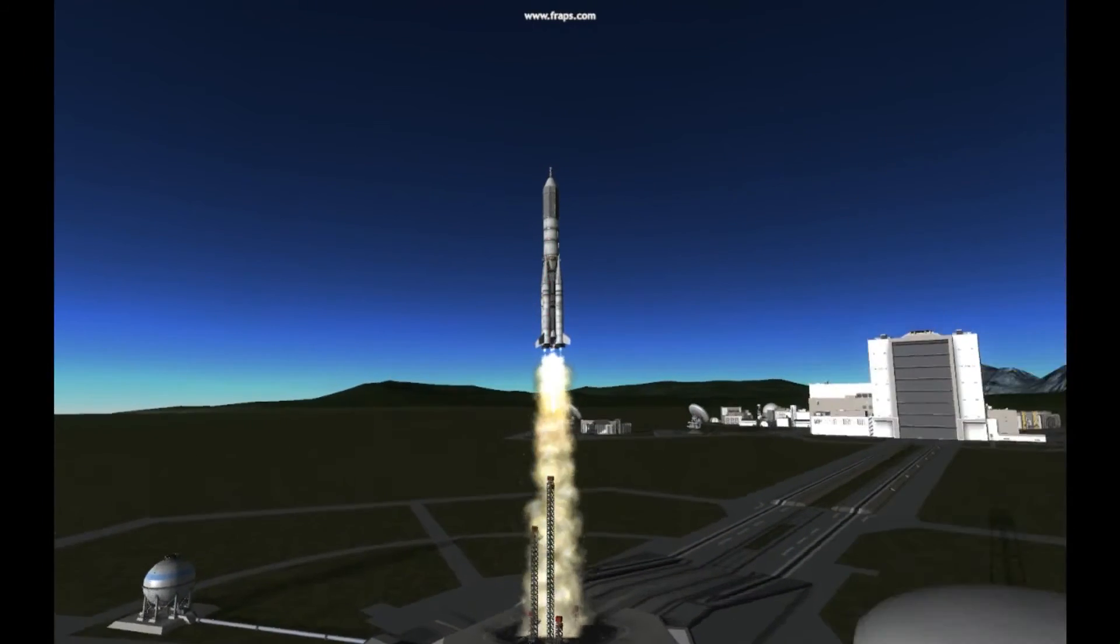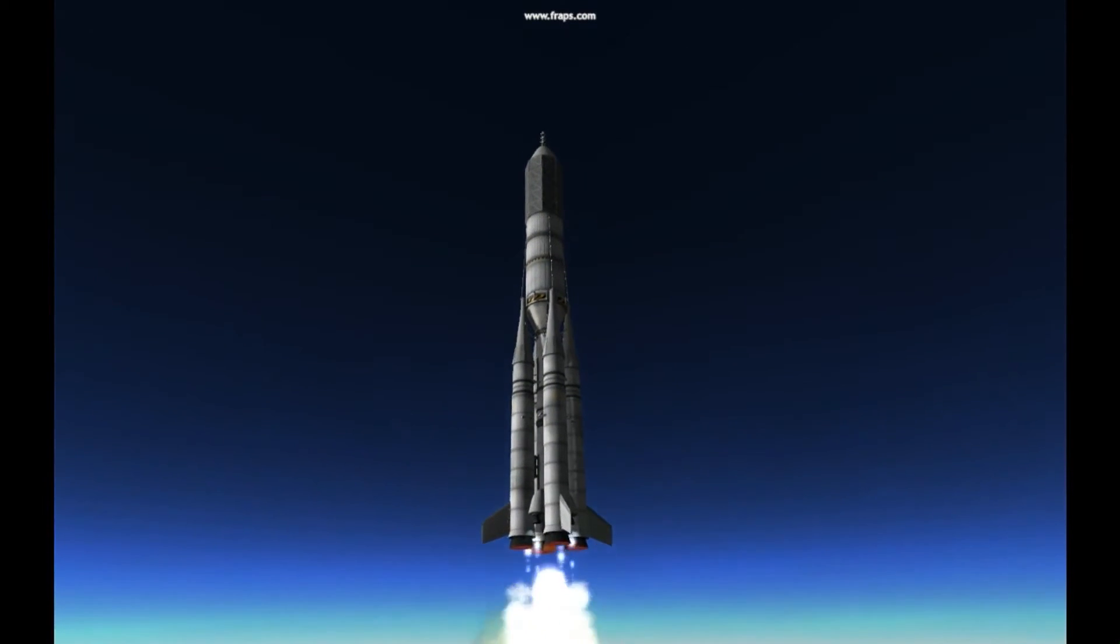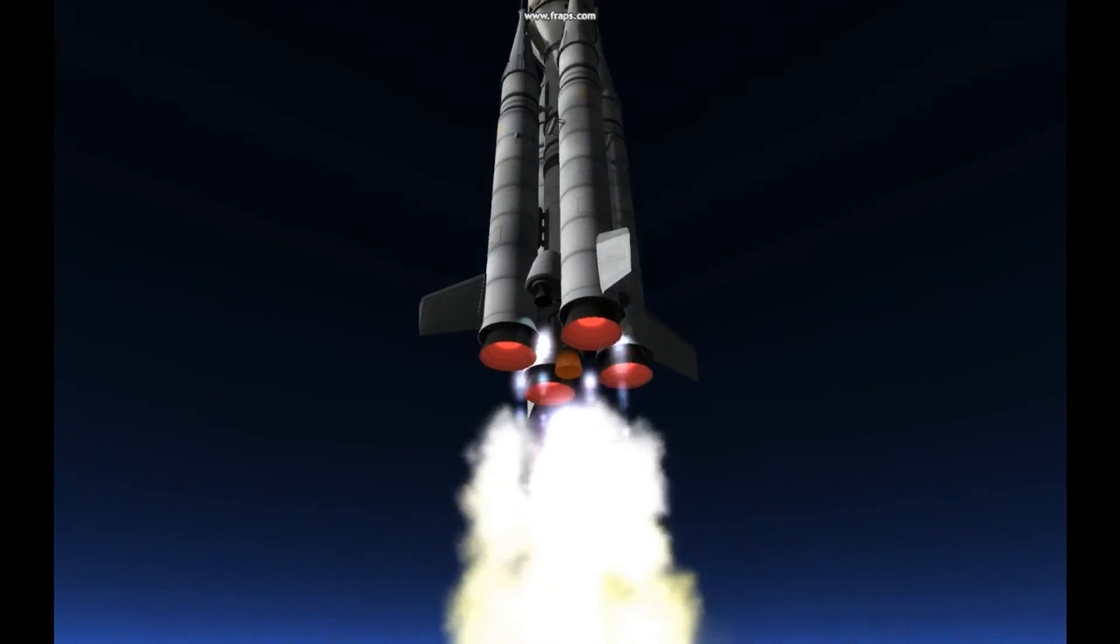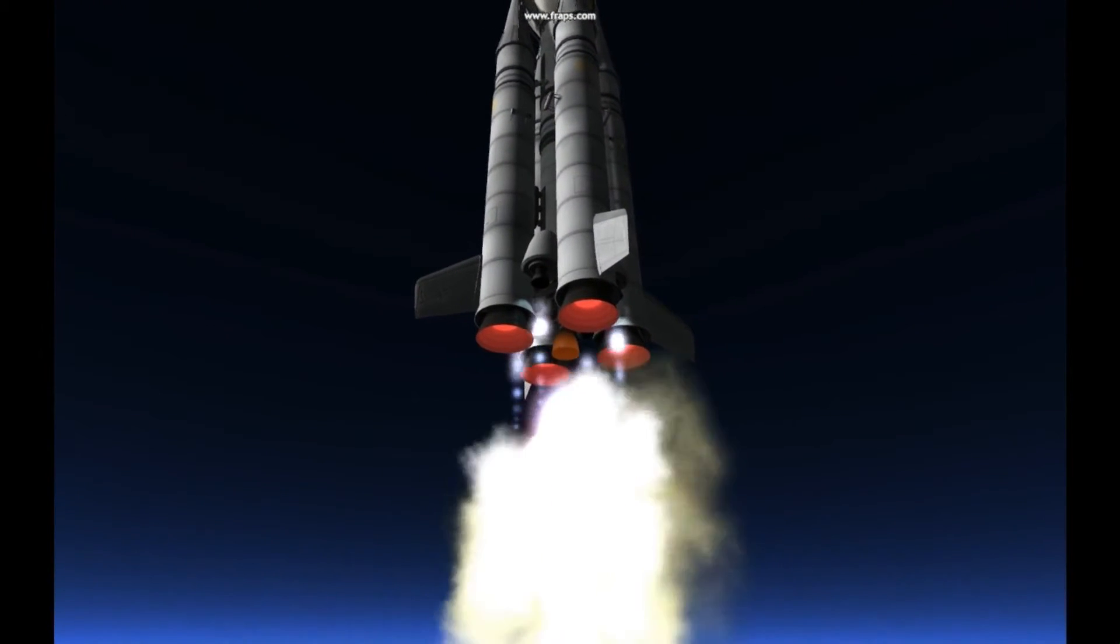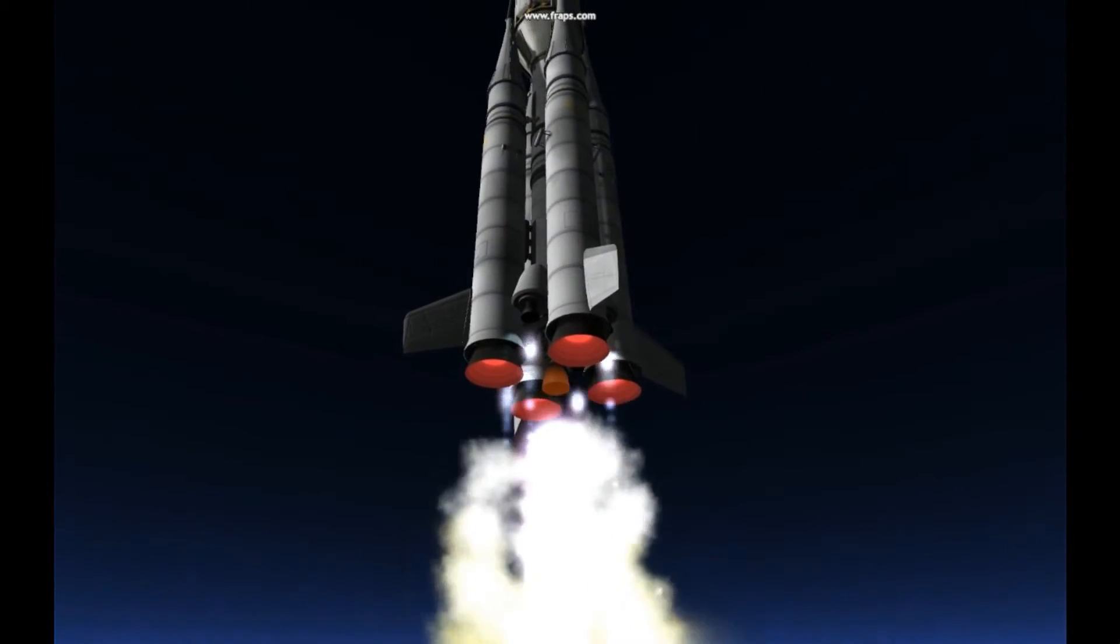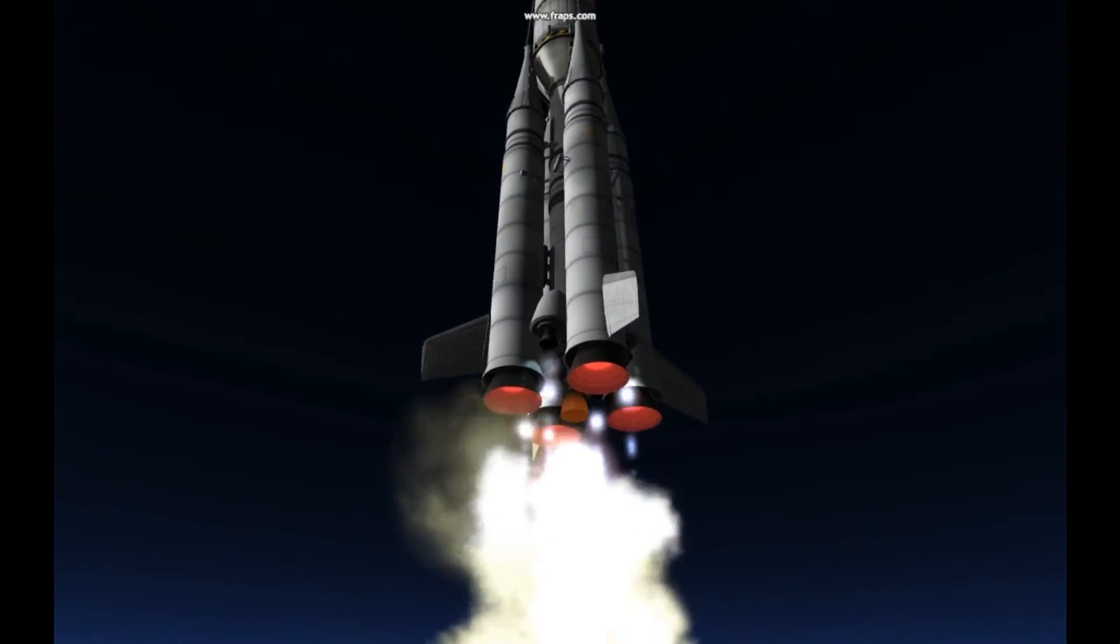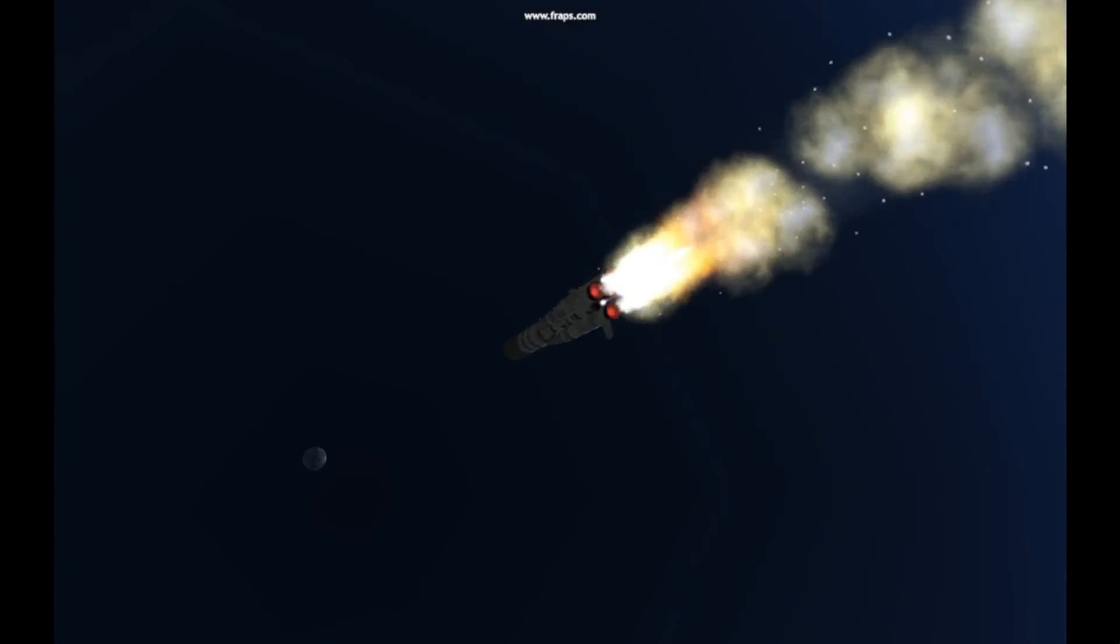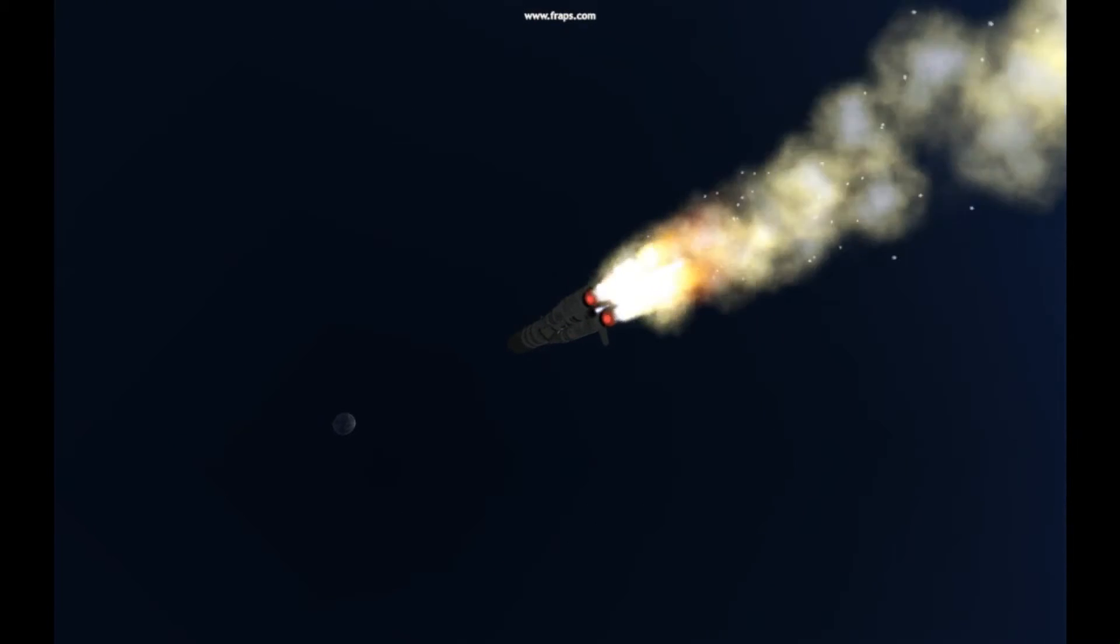Lift off. T-minus 30 seconds into the flight. Good first stage performance. The Soyuz delivering 102 tons of thrust from its four boosters and single engine.